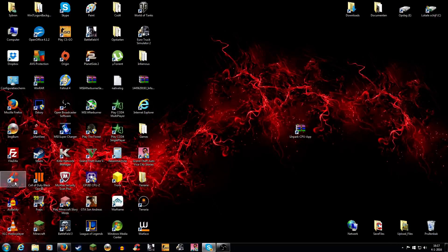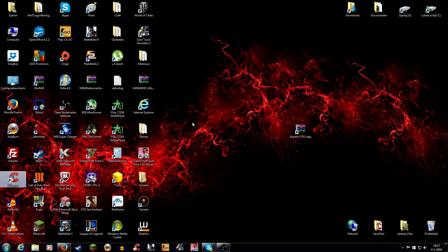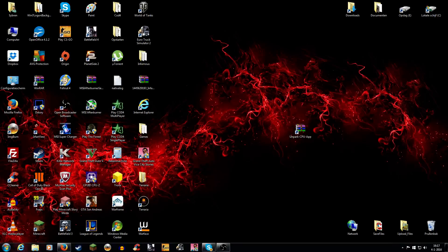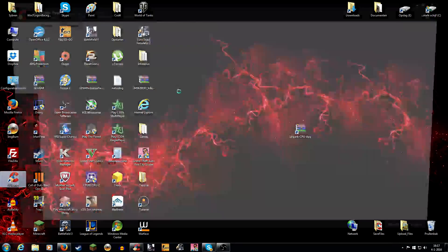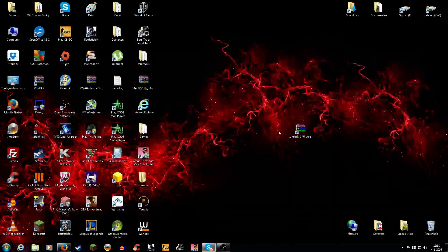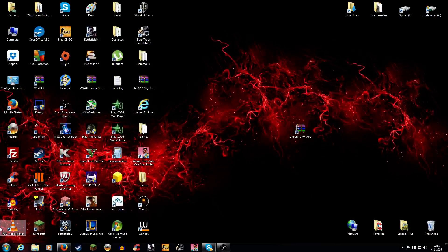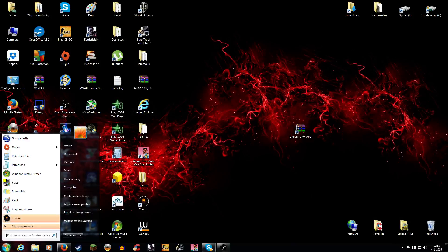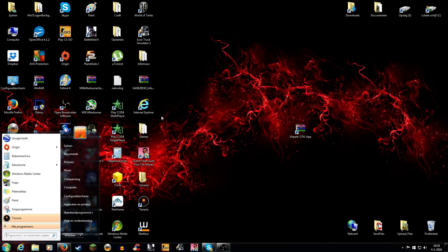The next thing you need is CCleaner. I have it right here. This program deletes all unnecessary stuff on your computer. Just leave all this here alone, because if you check random things you don't know what you are deleting from your computer. So just click run cleaner, it takes a while, and then you can close it down.